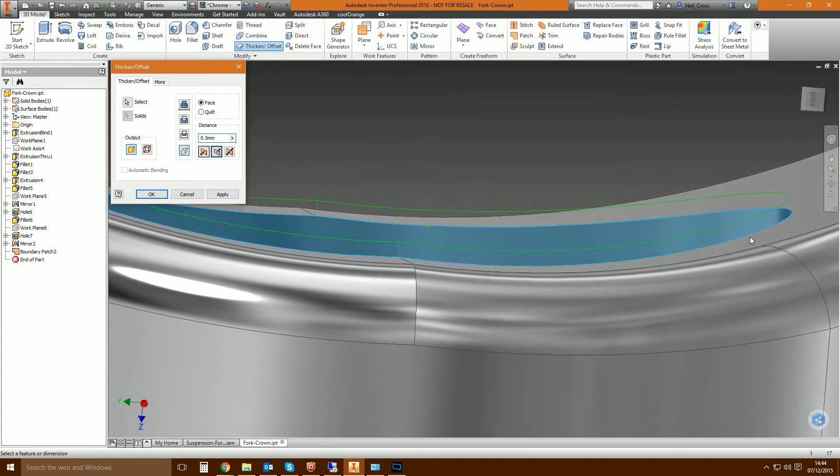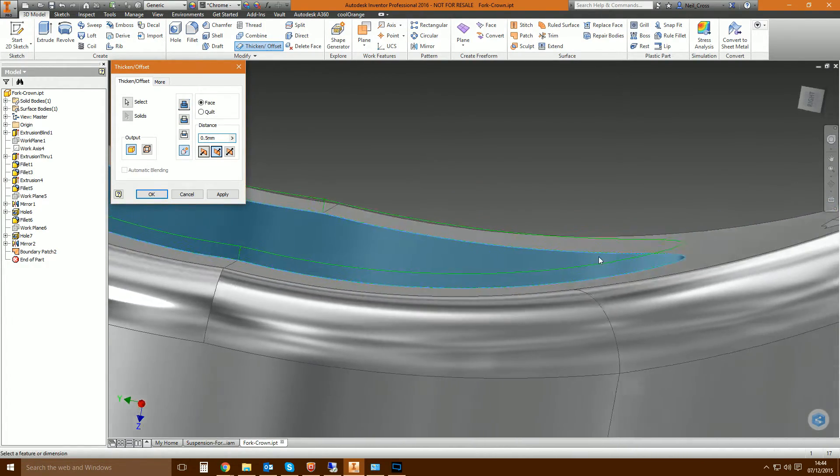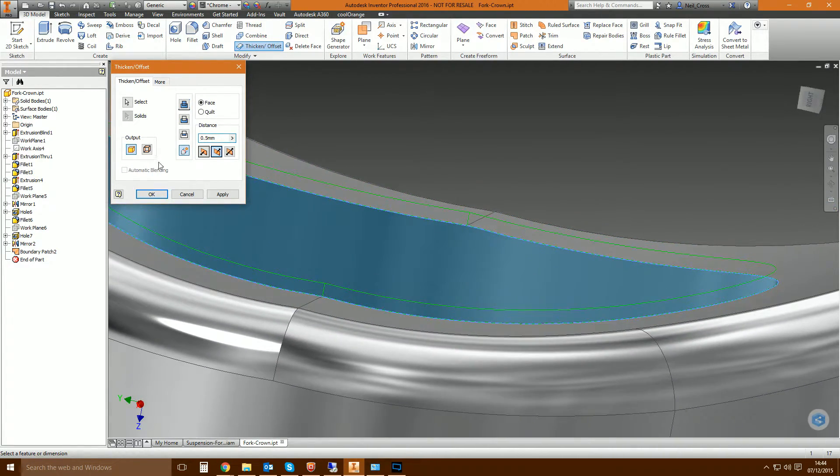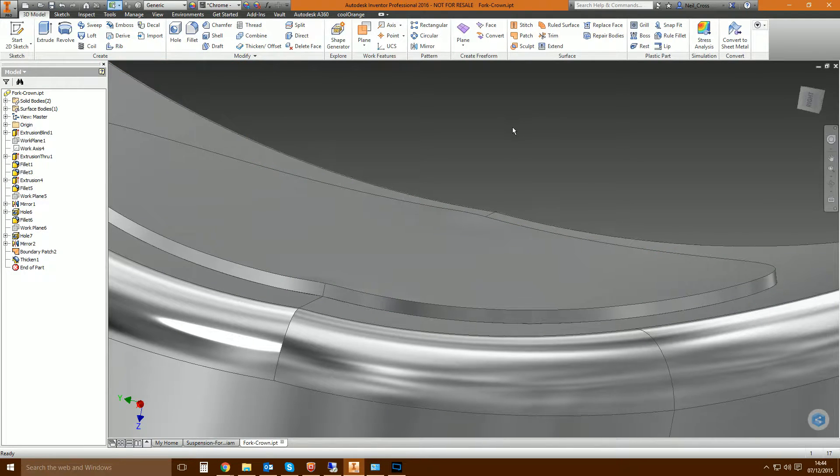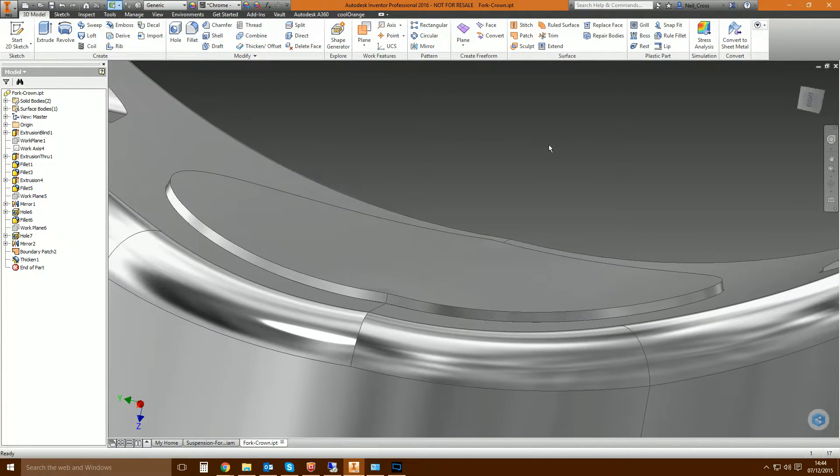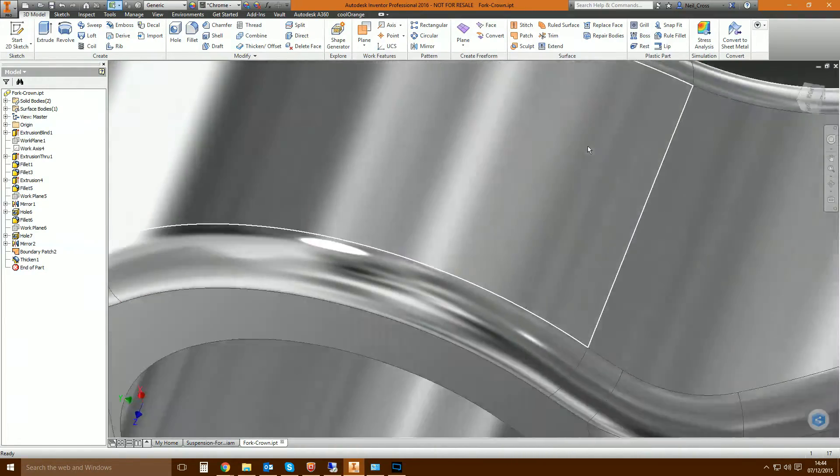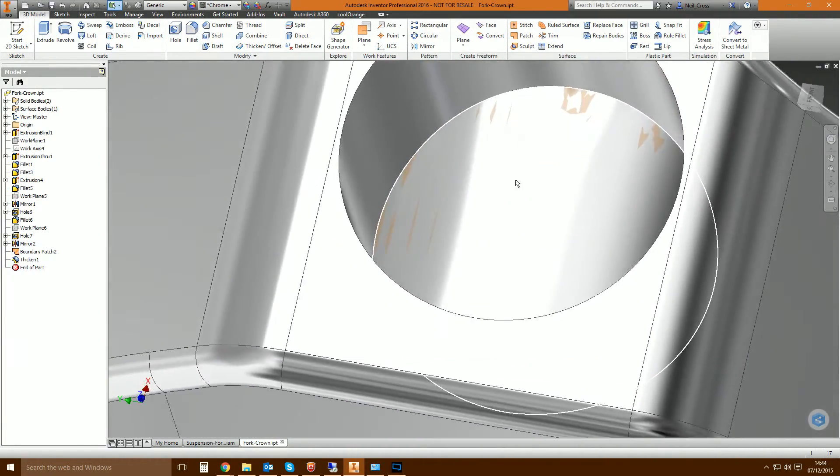And you can see it's thickening it all the way around the edge, true to the surface. So it's going to look something like that and then we can click OK. There you go, there's your solid thickened from the surface. Once you've thickened it, it does retain the surface so it's kept that underneath.